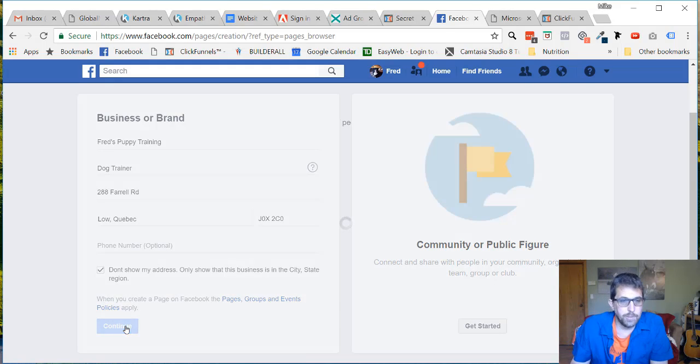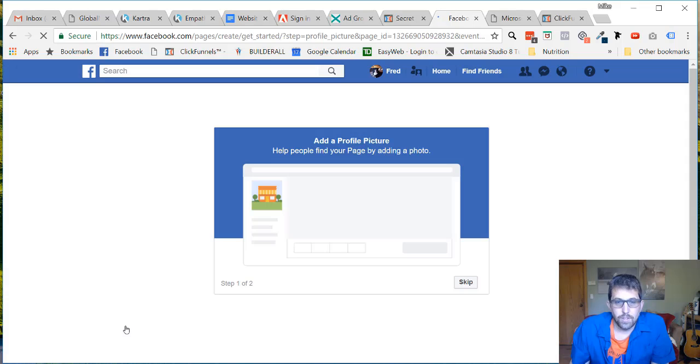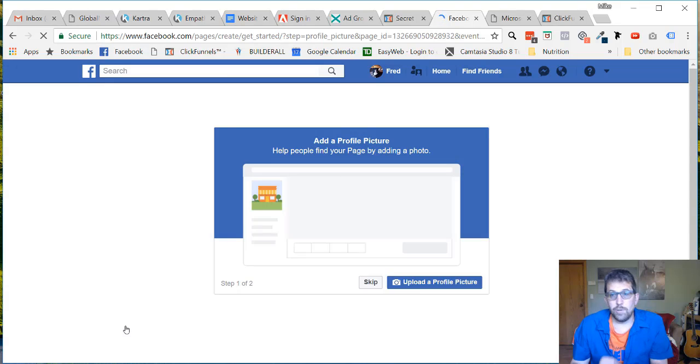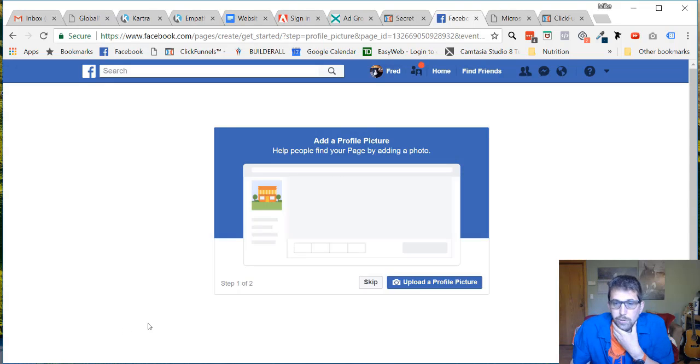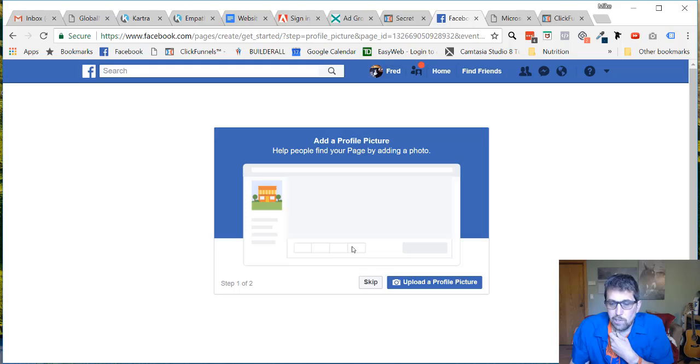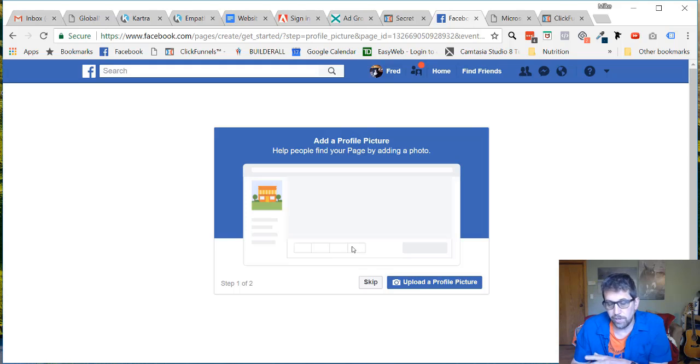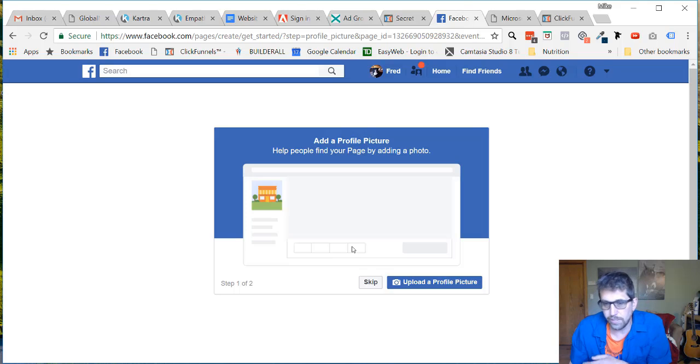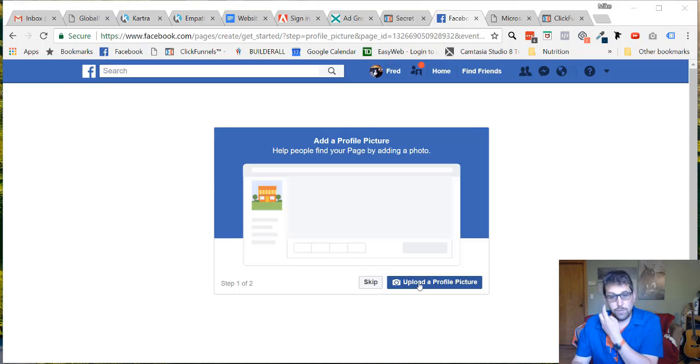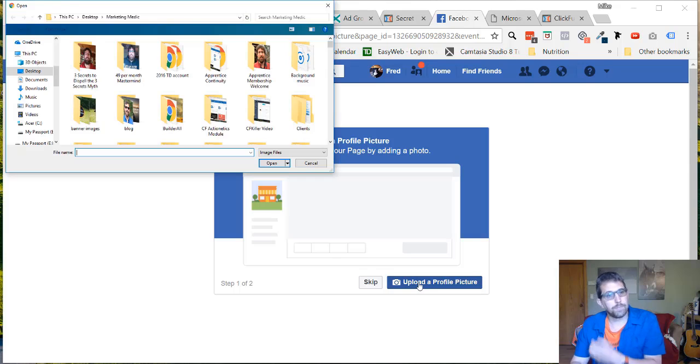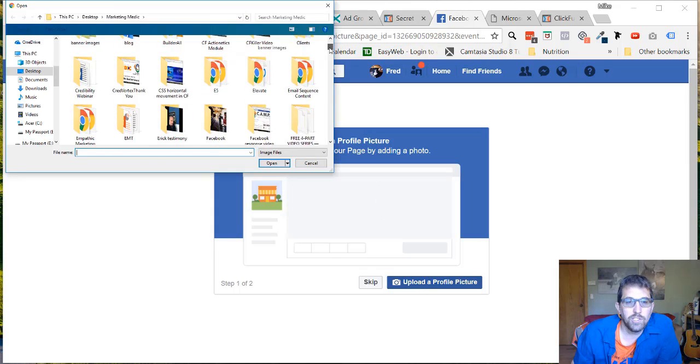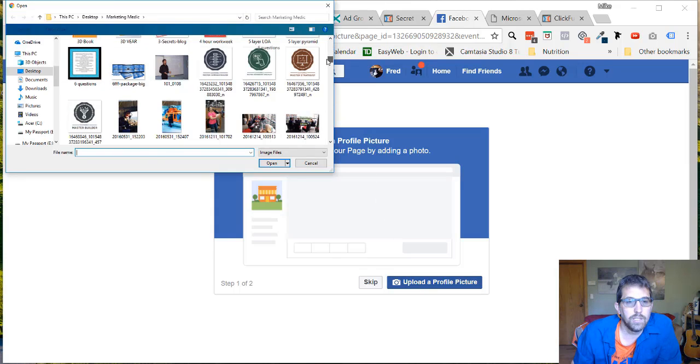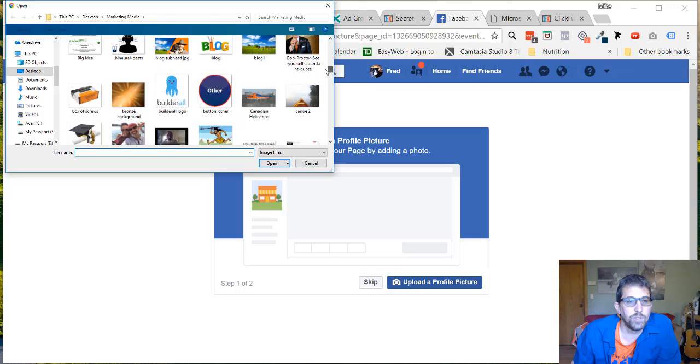What I recommend you do is open up a couple of windows so you can watch this video in one window and pause it, and then do what I do, so that when you're done, when I'm done, you will have a video. So we want to upload a picture.